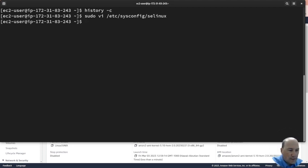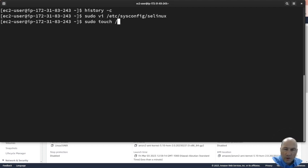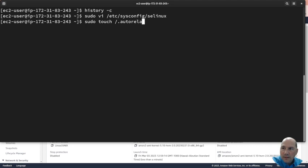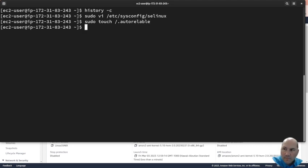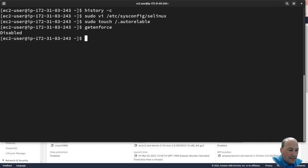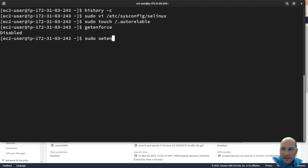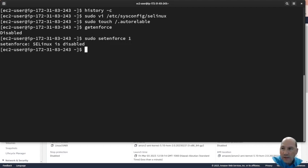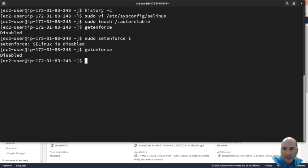Then you also have to sudo touch /.autorelabel. By the way, we can check getenforce - it's not enforcing. If we tried to sudo setenforce 1 it's going to say it's disabled. You can't do it, so we have to enable it first.